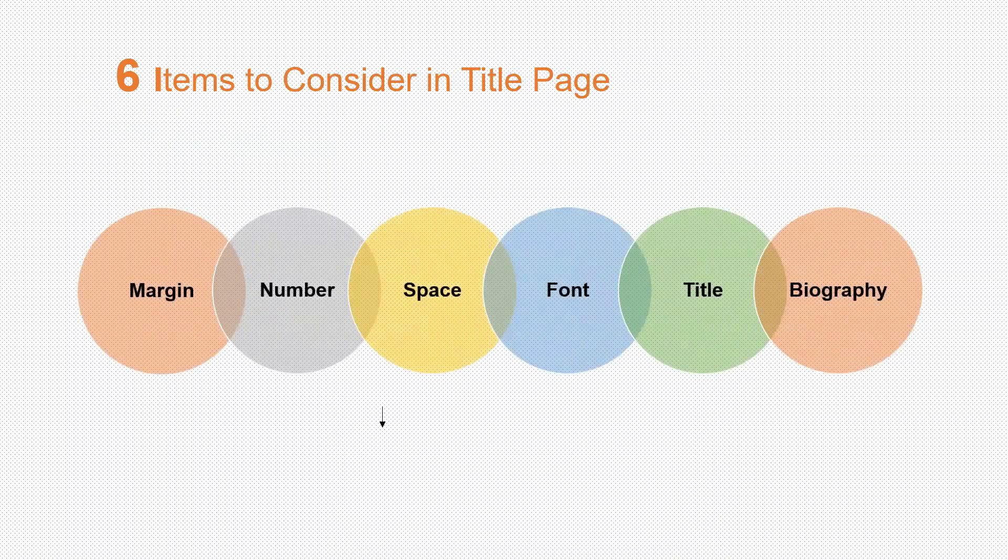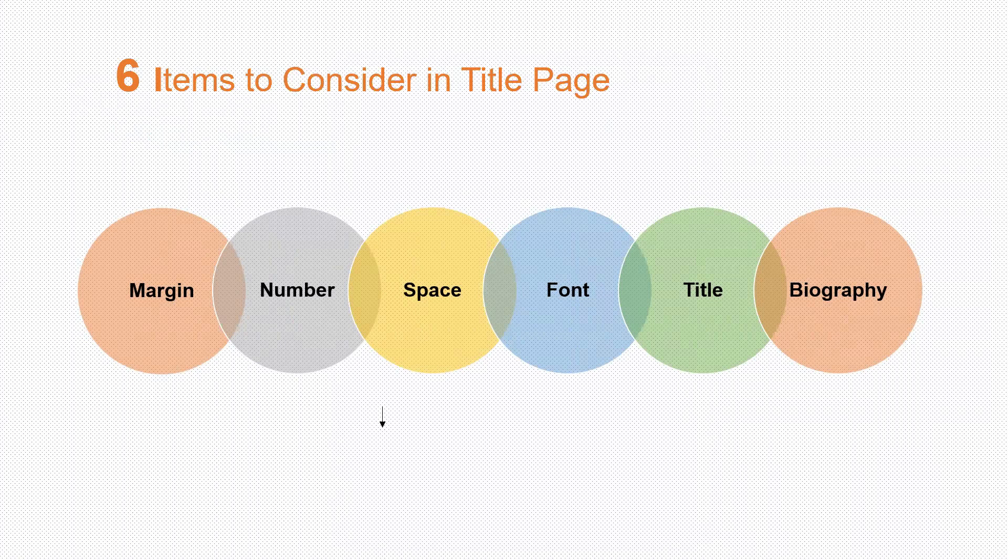Now six items to consider are margin, number, space, font, title and biography.